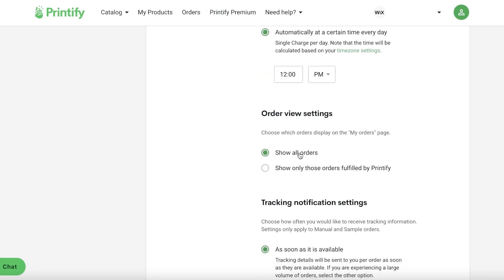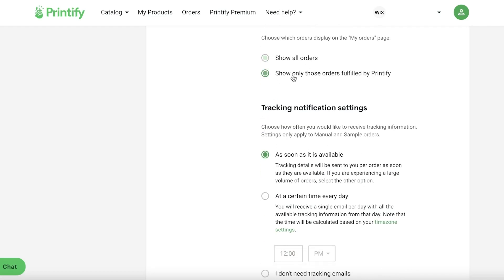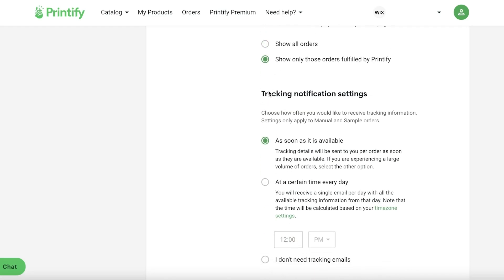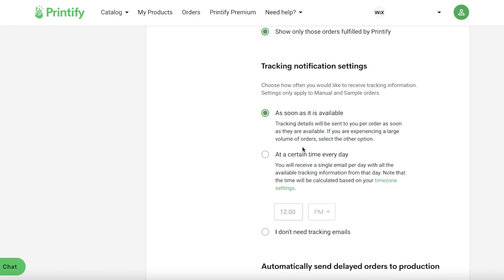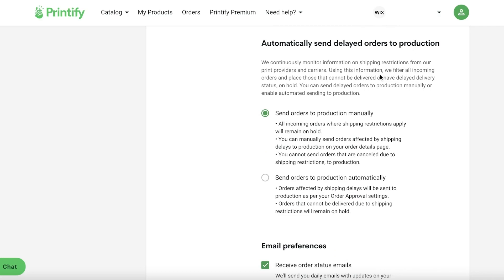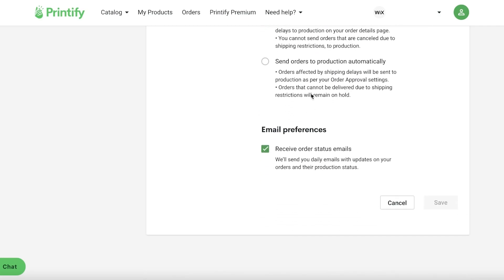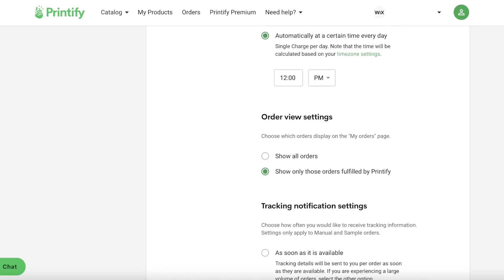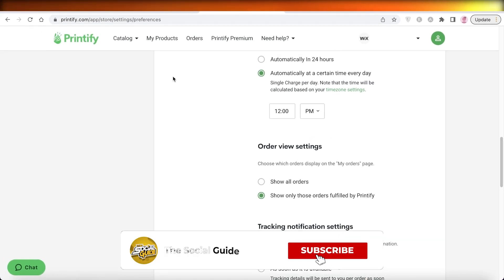You also have Order View settings — show only orders fulfilled by Printify — and Order Taking settings, such as processing as soon as an order is available or at a certain time each day. There are also delayed orders to production and email preferences. These settings help ensure your supply chain is simple and working as efficiently as possible.